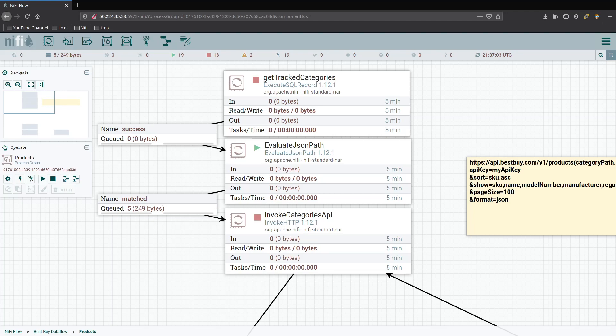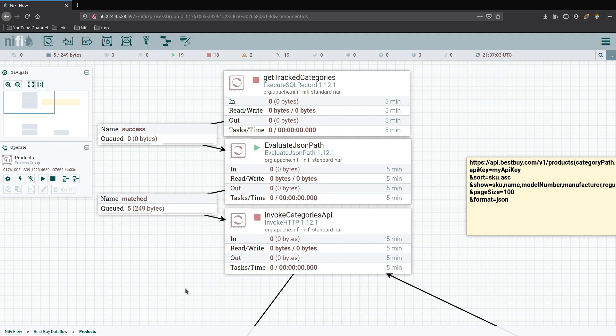Hello, Steven here and welcome back to our Best Buy Dataflow. We're going to continue working on our products API flow. If you haven't had a chance and you're new to the channel or coming back to watch some more videos, take some time and hit that subscribe button so you can stay informed when new videos come out and keep up to date on them.